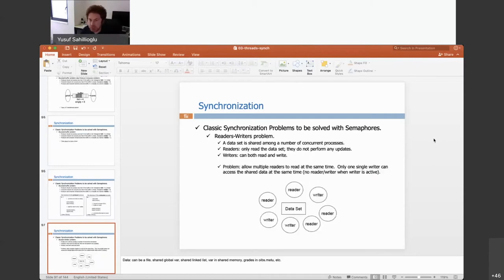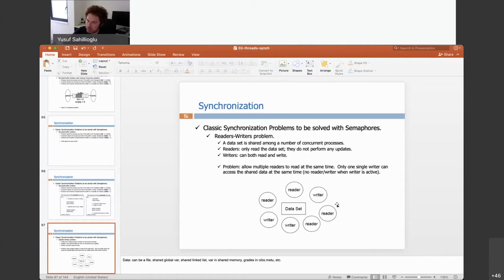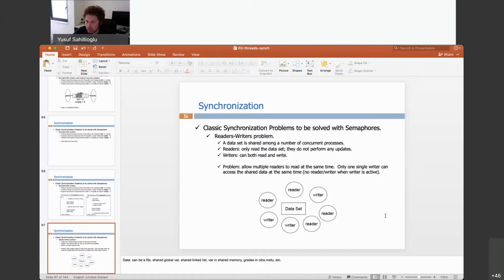Another popular synchronization problem is the reader-writer problem. There is some shared data — a shared file, for instance. Multiple readers can read it at the same time without issue. However, writing is more critical: I allow only one writer in the system. If a writer is writing, I allow neither another writer nor another reader to enter that region.